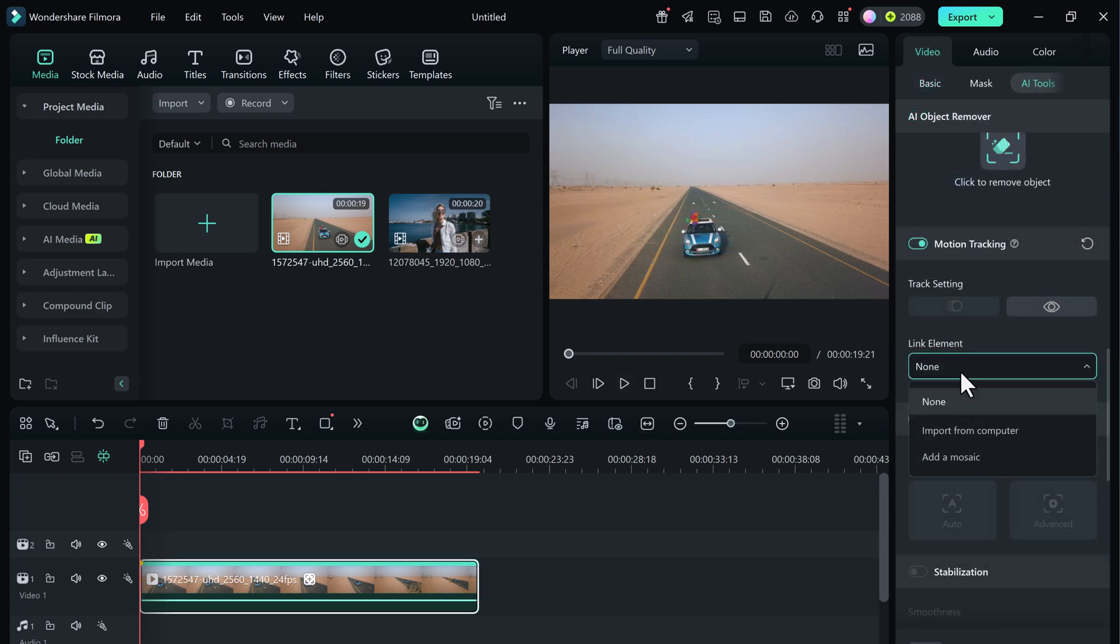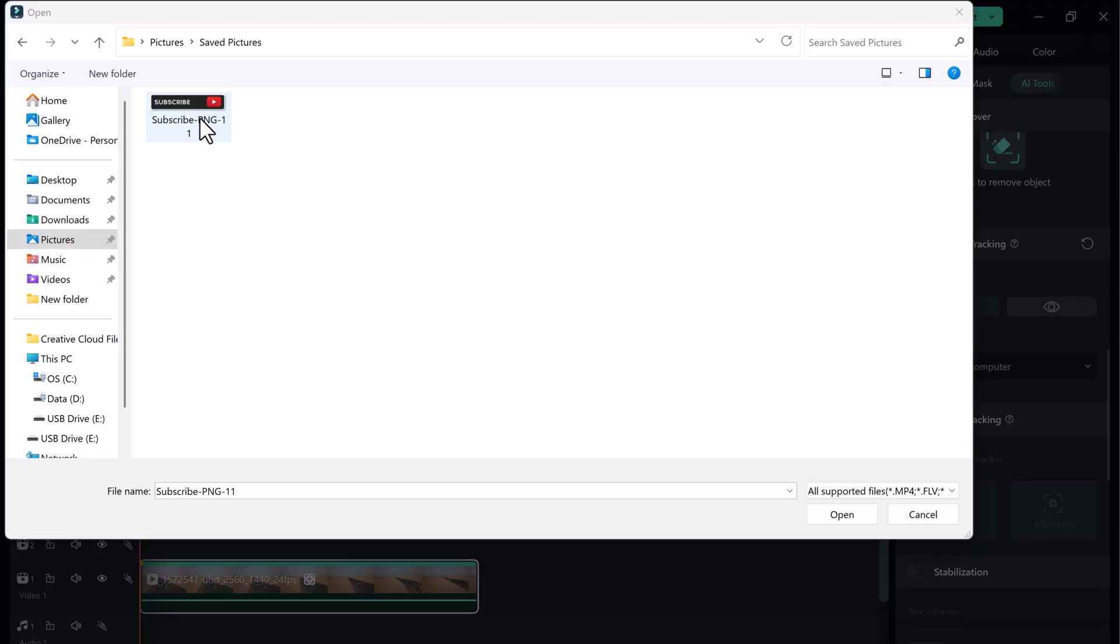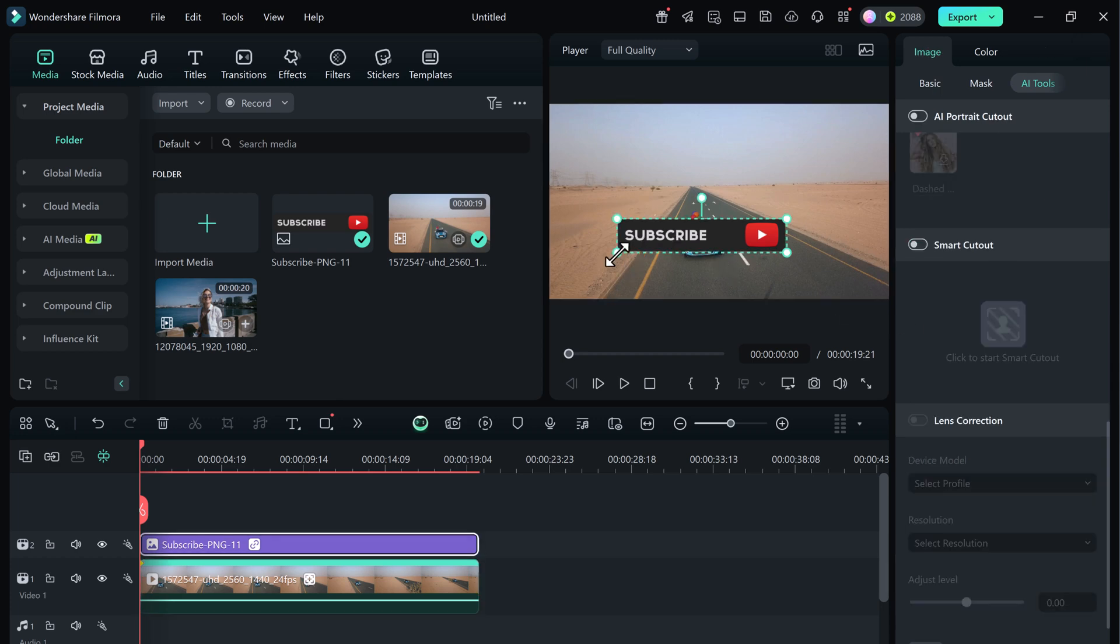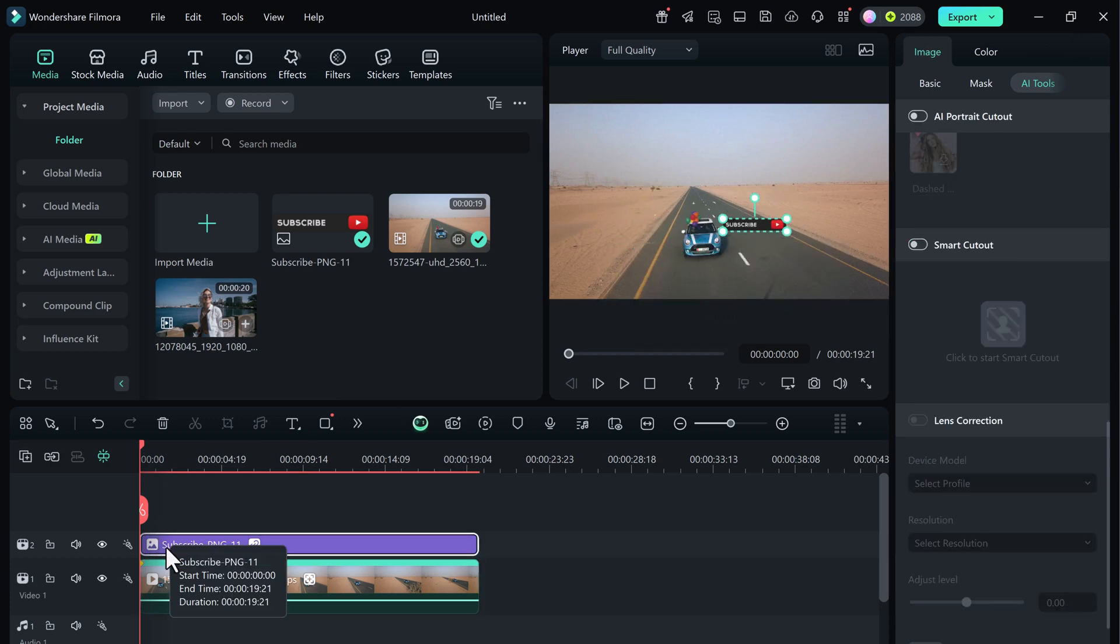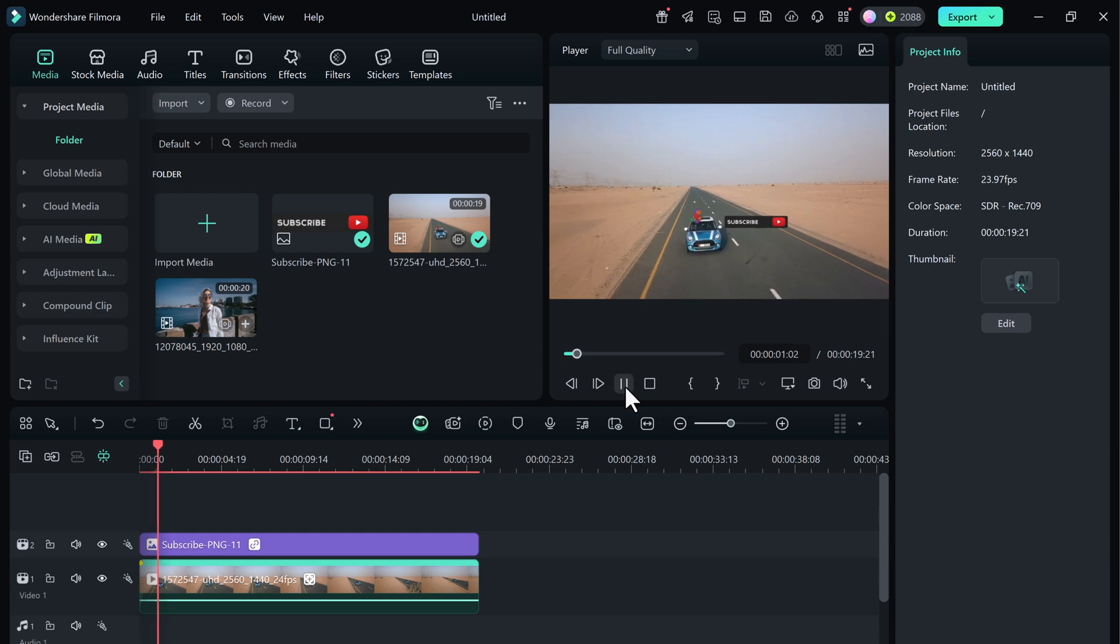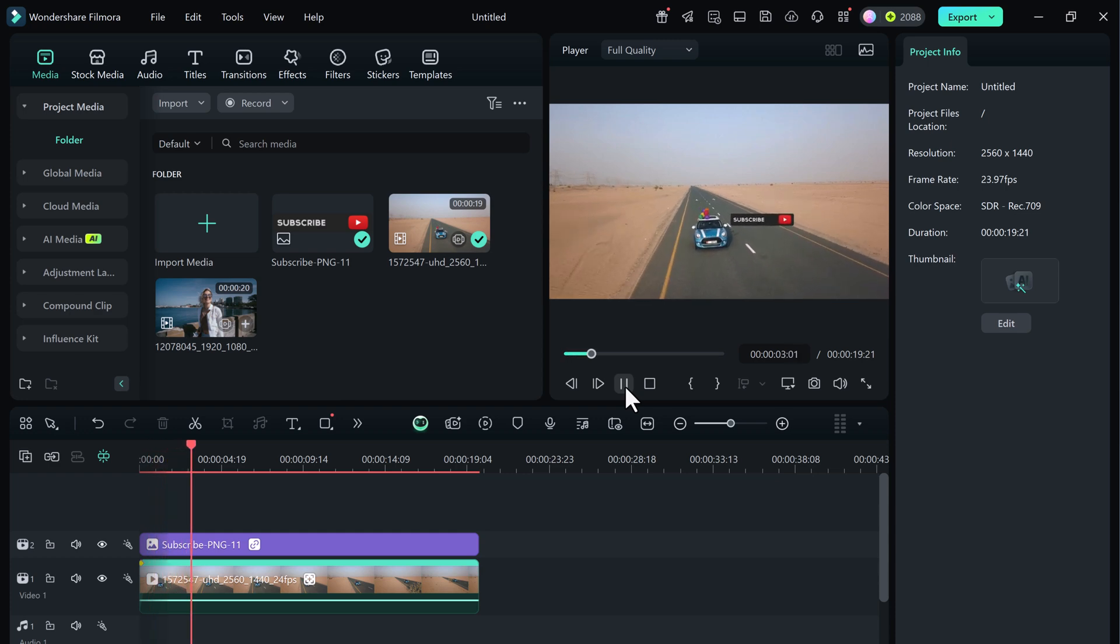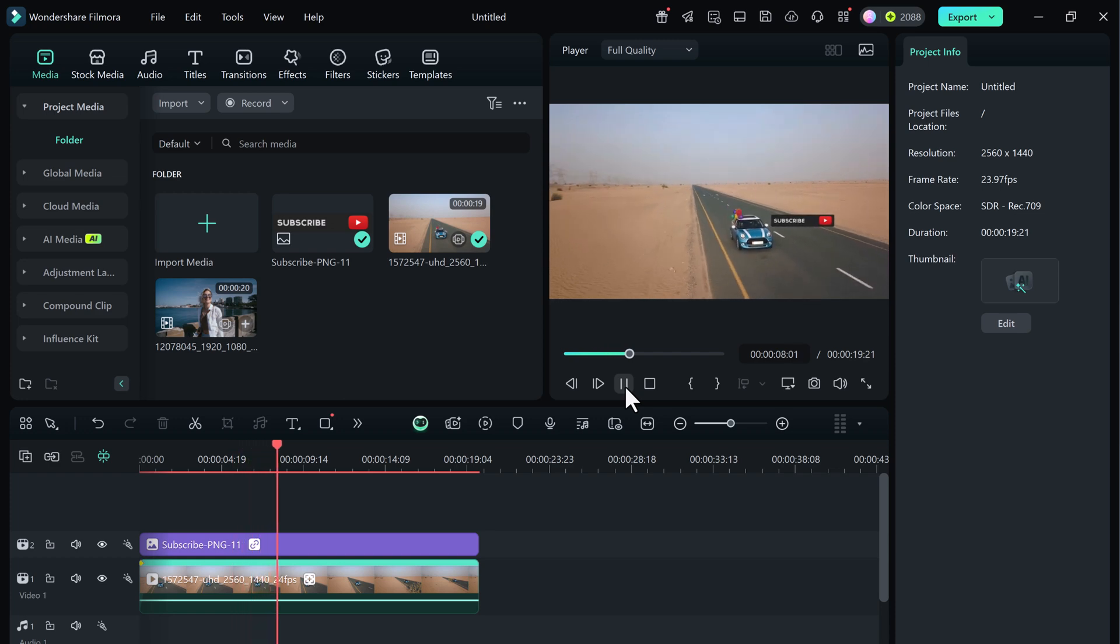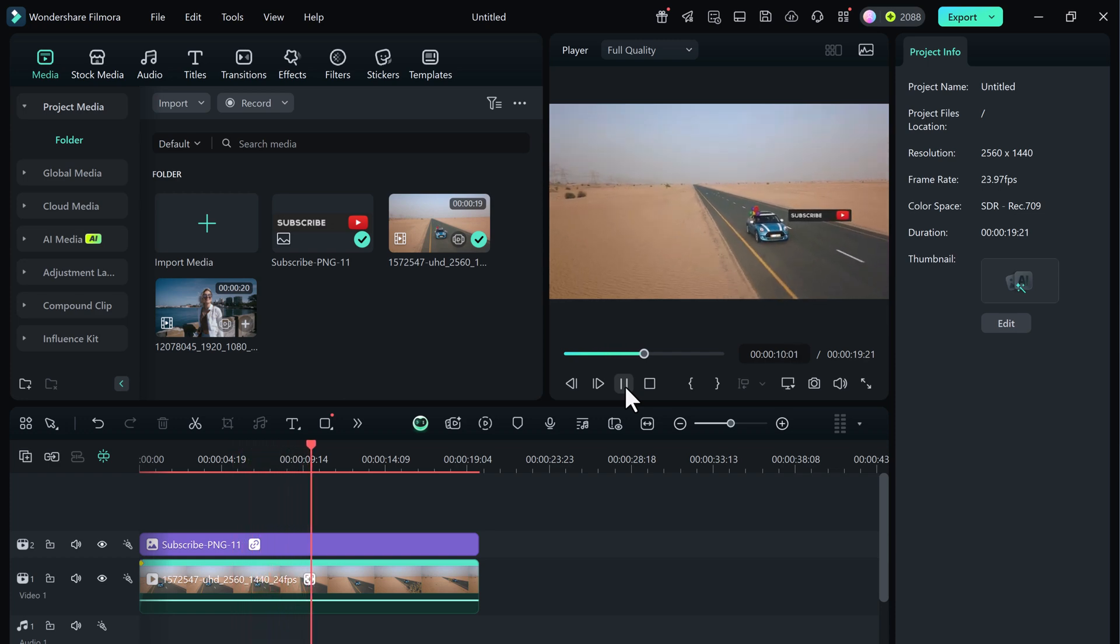But for now, I'll delete the mosaic and show you the second option. Import from computer. Here, I'll upload a fun sticker or image from my PC. You can use your logo, a photo or any PNG graphic. Resize and position it where you like. As you can see, the image is perfectly following the car as it moves through the frame. How cool is that?